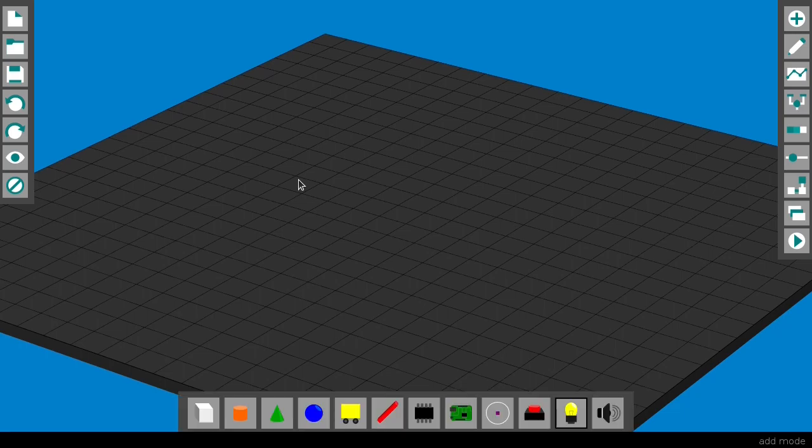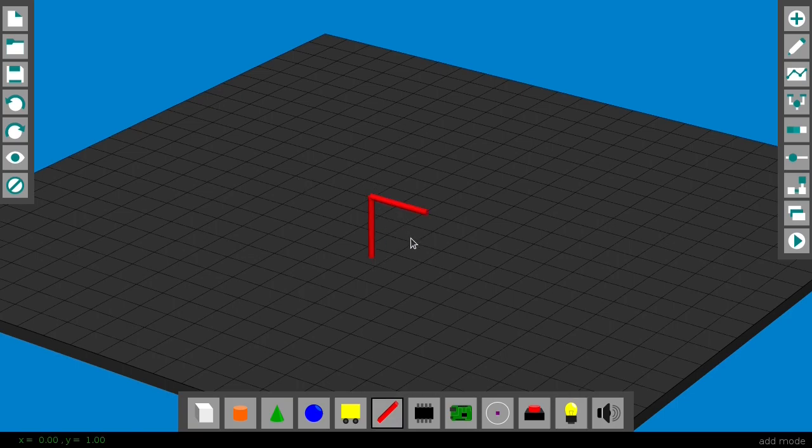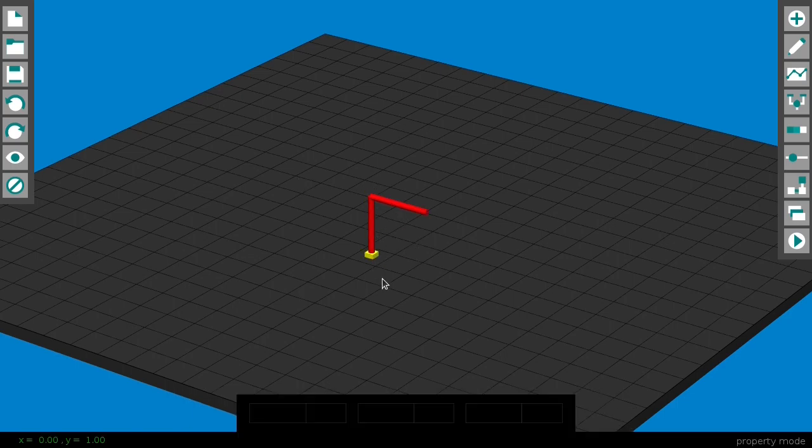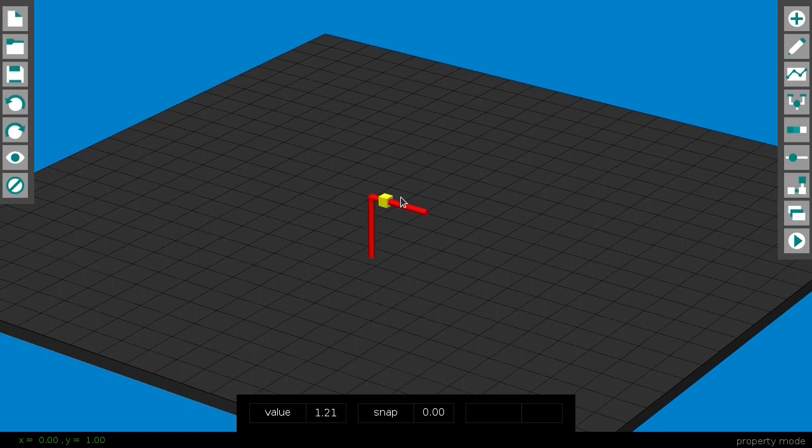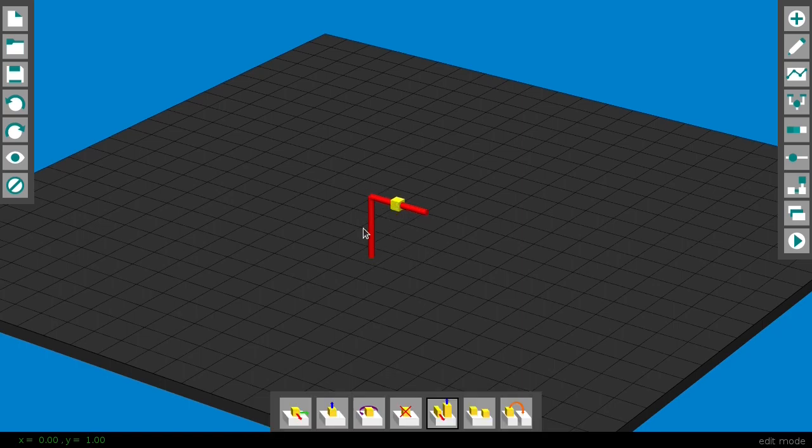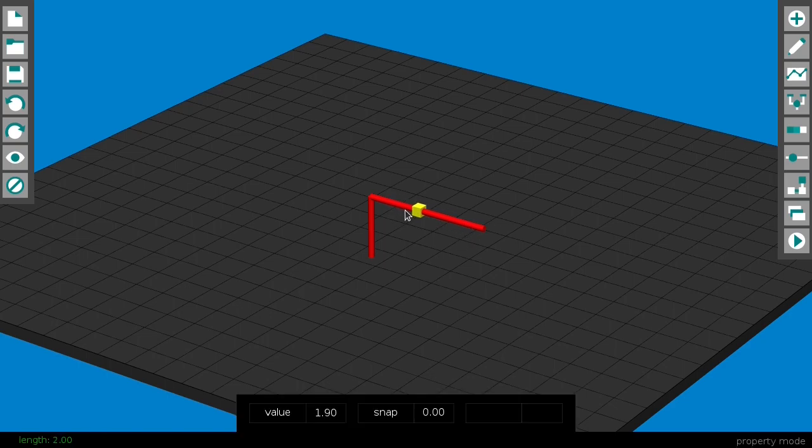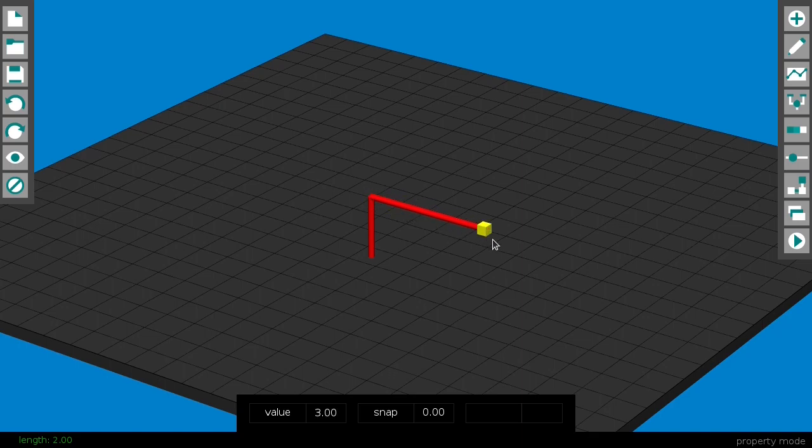For instance, if I create a track path and place a wagon on it, the wagon can move on the path, and the value of the wagon is the distance from the starting point. This track is one unit long, let's make this one two units long. Now you can see the value of the wagon correlates to its position.